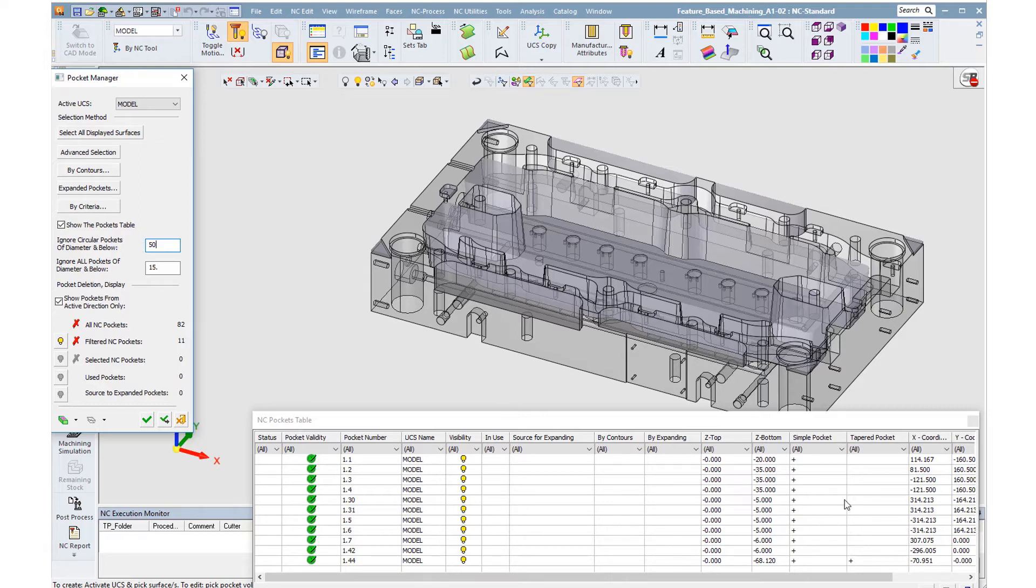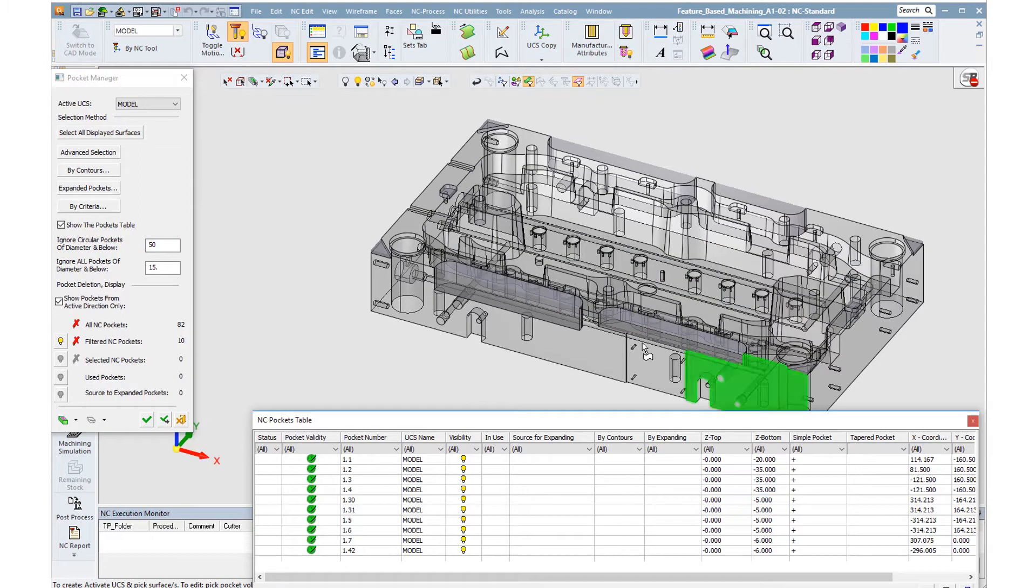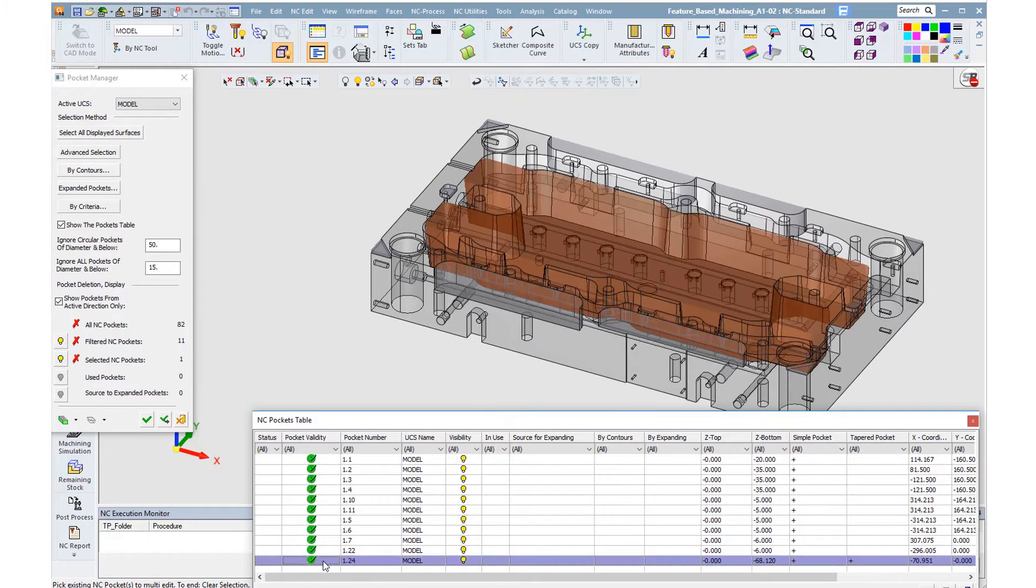Next, we hide the tapered pockets. In this case, we see that the central main pocket is a tapered one that will be milled separately.